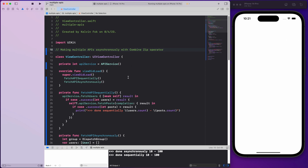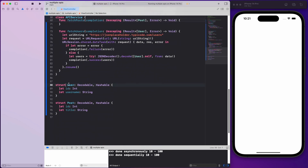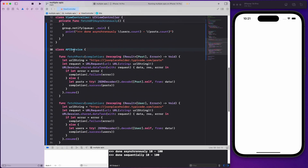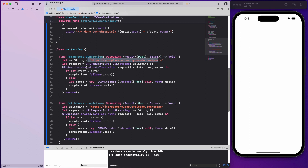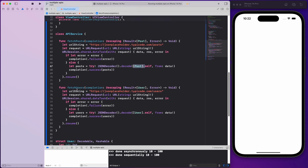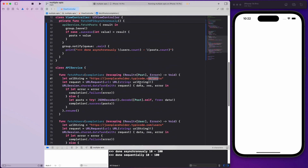Let me introduce the models we have. The User model has just an ID and username, and Post has just an ID and title — keeping it really simple. We also have an API service class with a fetchPost function using the old-school completion handler. It puts in the endpoint, uses URLSession to make a data task, parses it using JSONDecoder into a post array, and the same goes for users — two individual functions handling different endpoints.